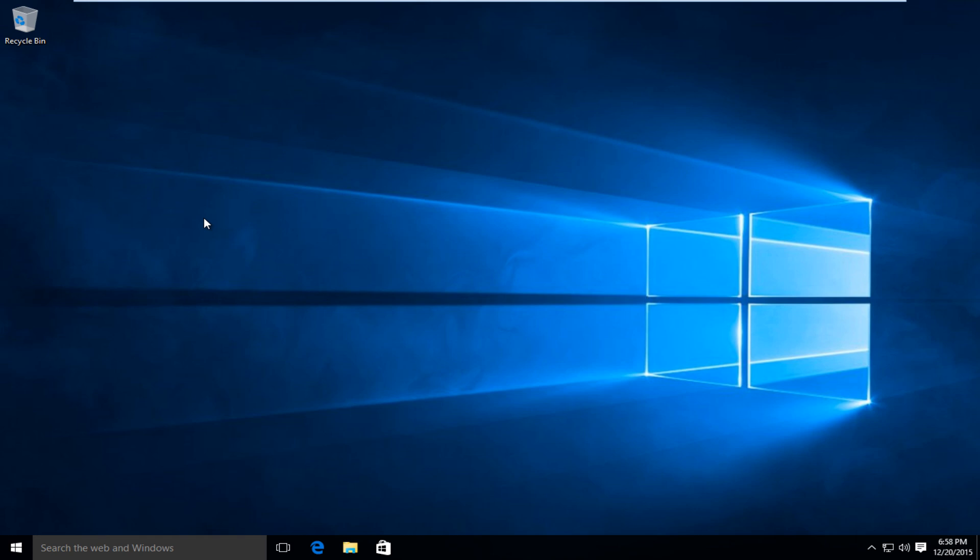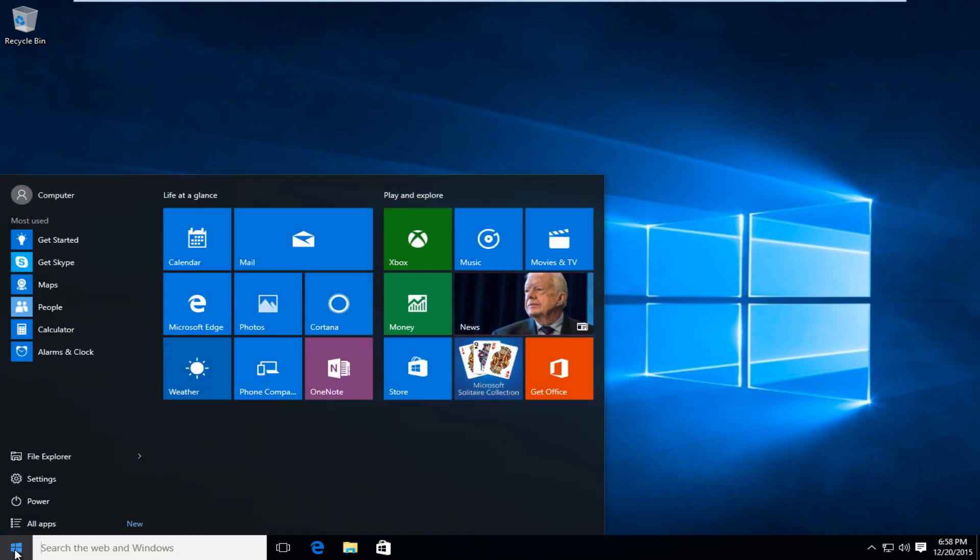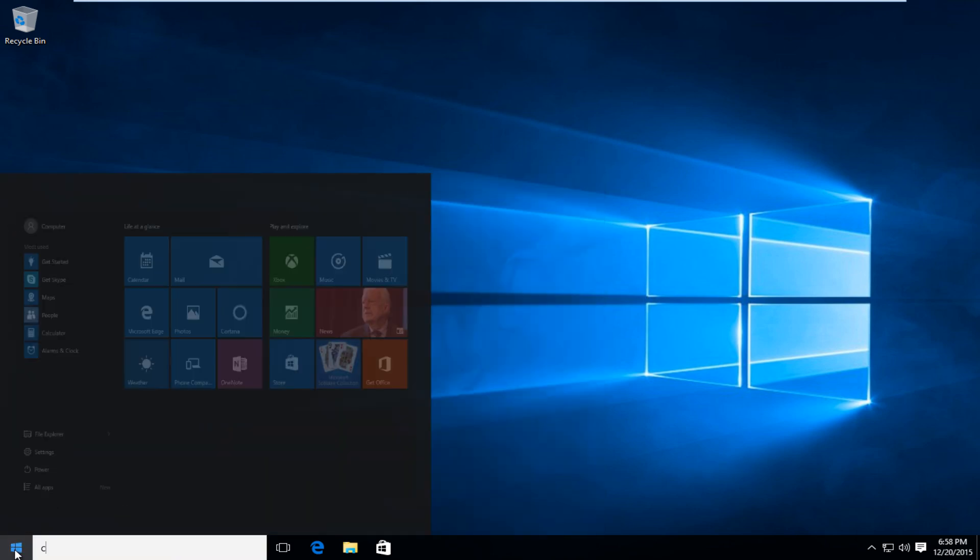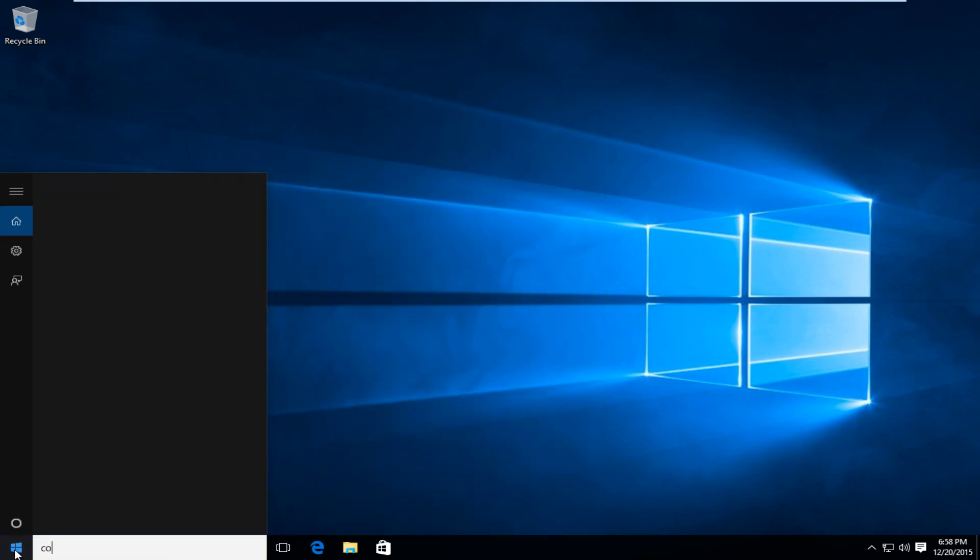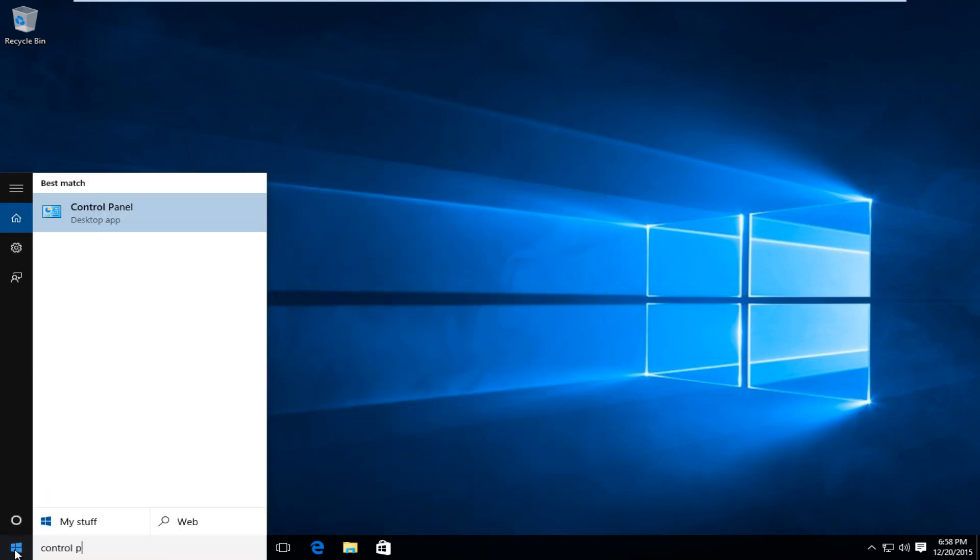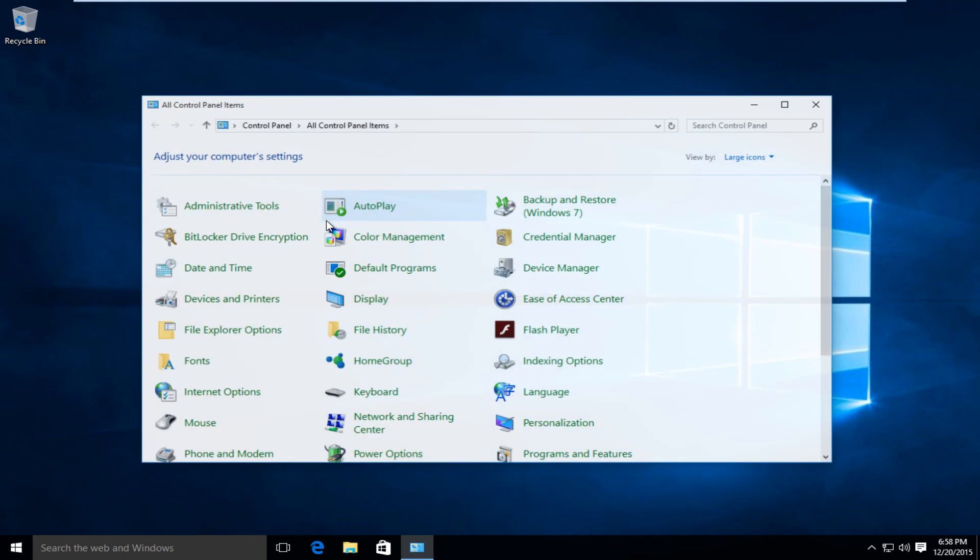So the first thing we're going to want to do is head over to our control panel. I'm on Windows 10 right here, so I'm going to type in control panel. It should be labeled as a desktop app in Windows 10. In earlier versions of Windows, it should just say control panel, so left-click on that.